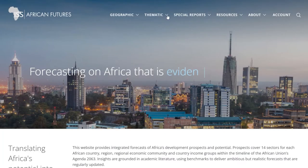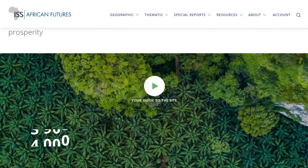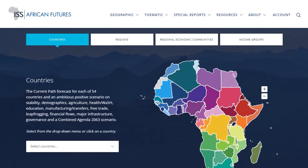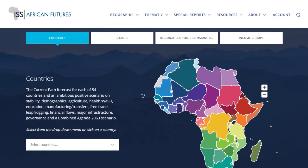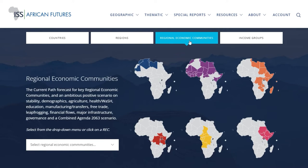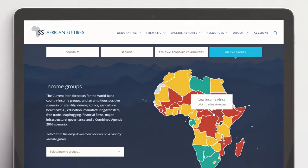All information is free and available to download after registration. The geographic future section of the website covers each of Africa's 54 countries, 5 regions, the eight regional economic communities or RECs recognized by the African Union, and the four country income groups as defined by the World Bank.